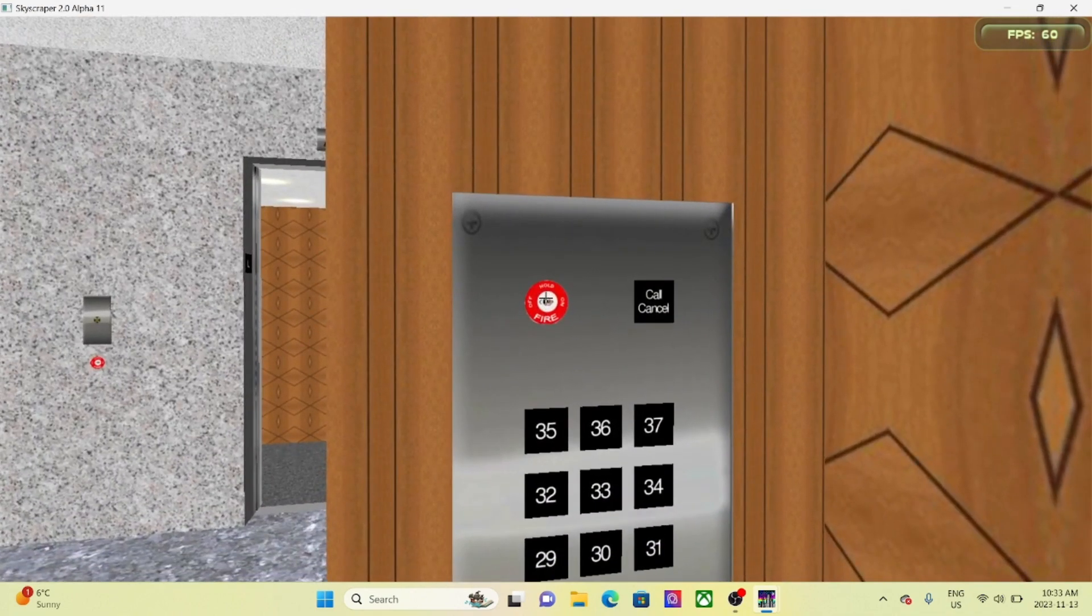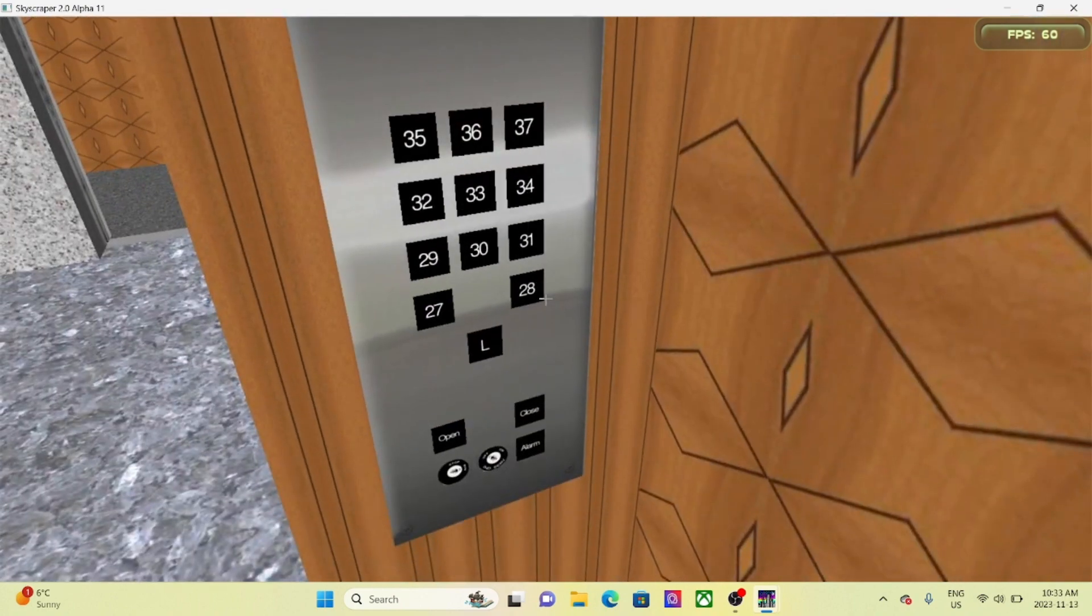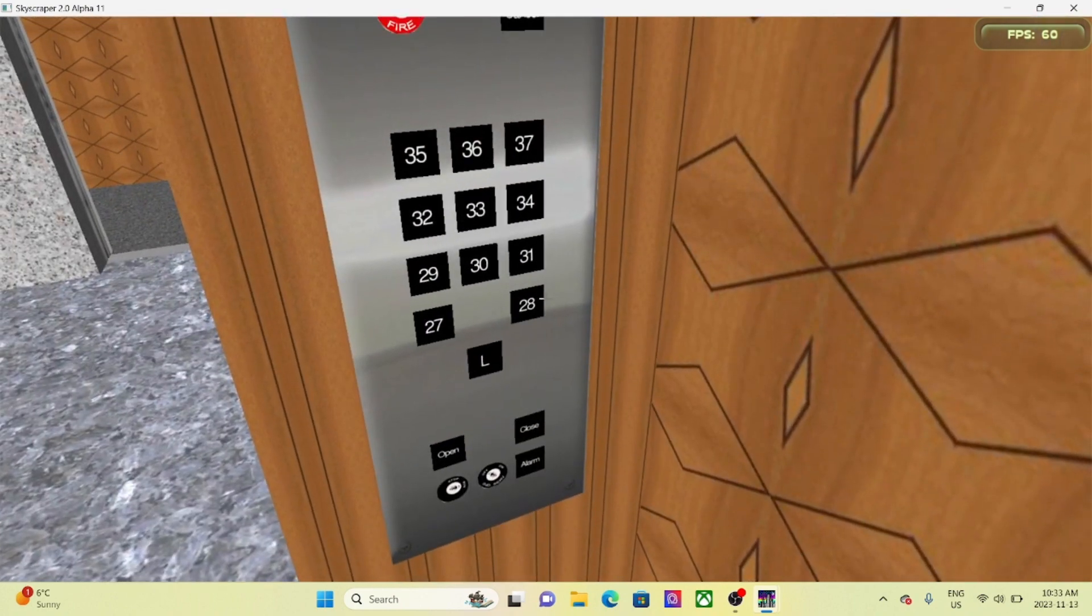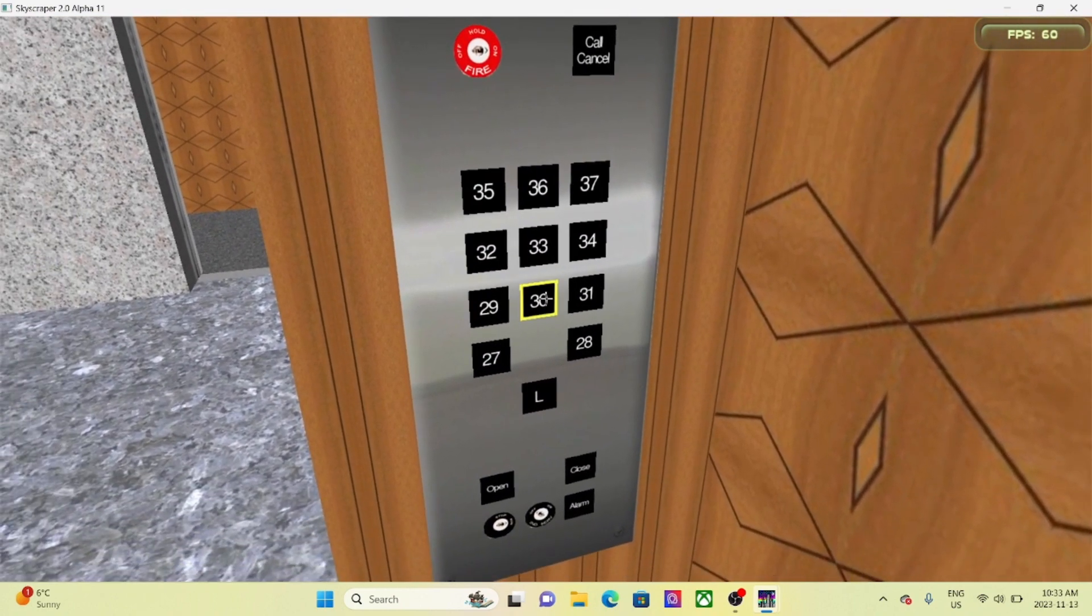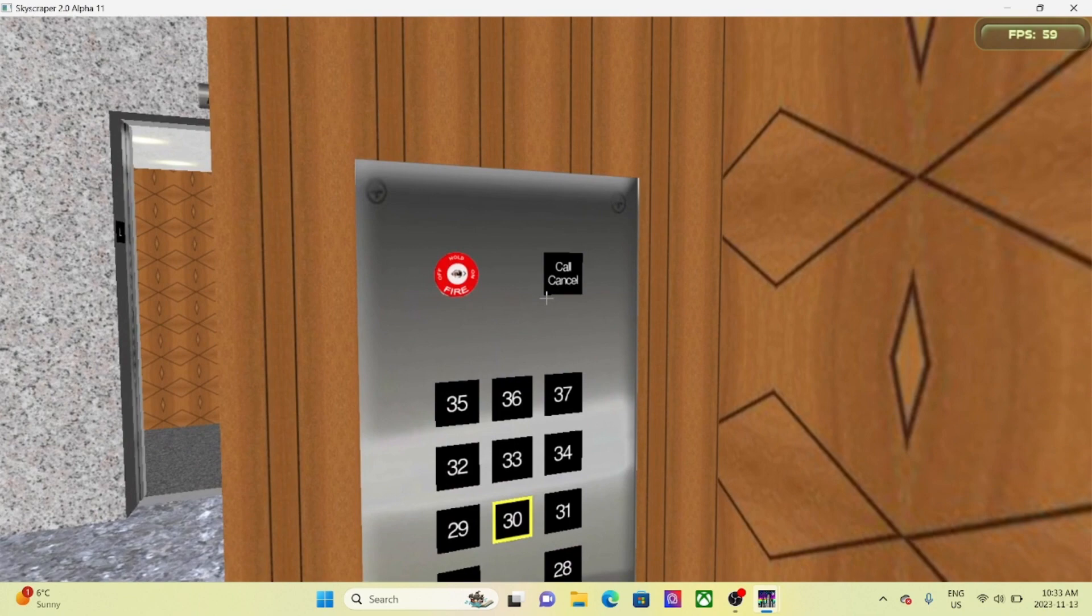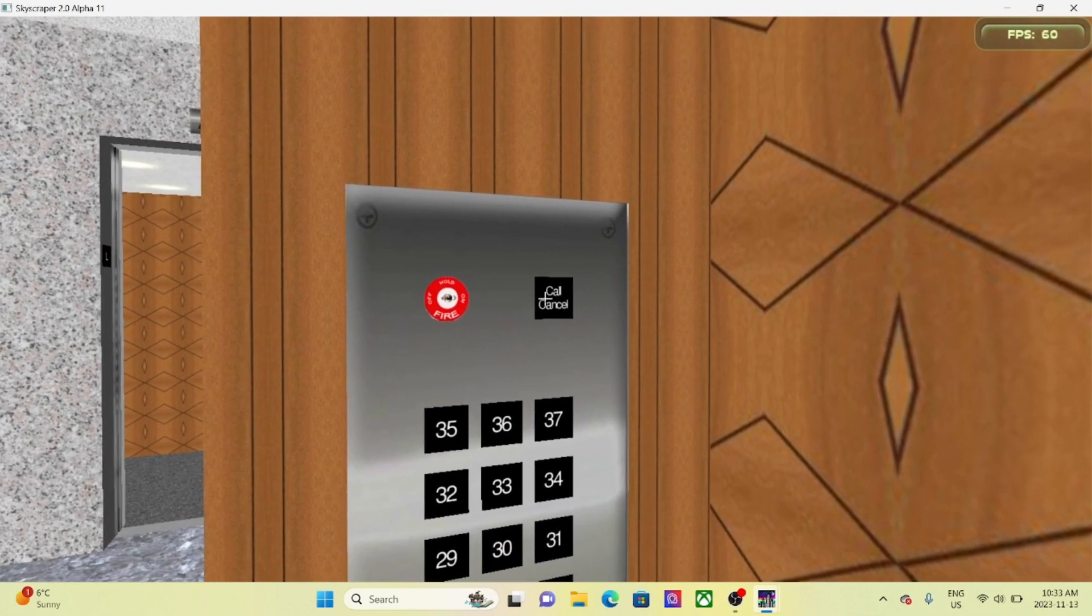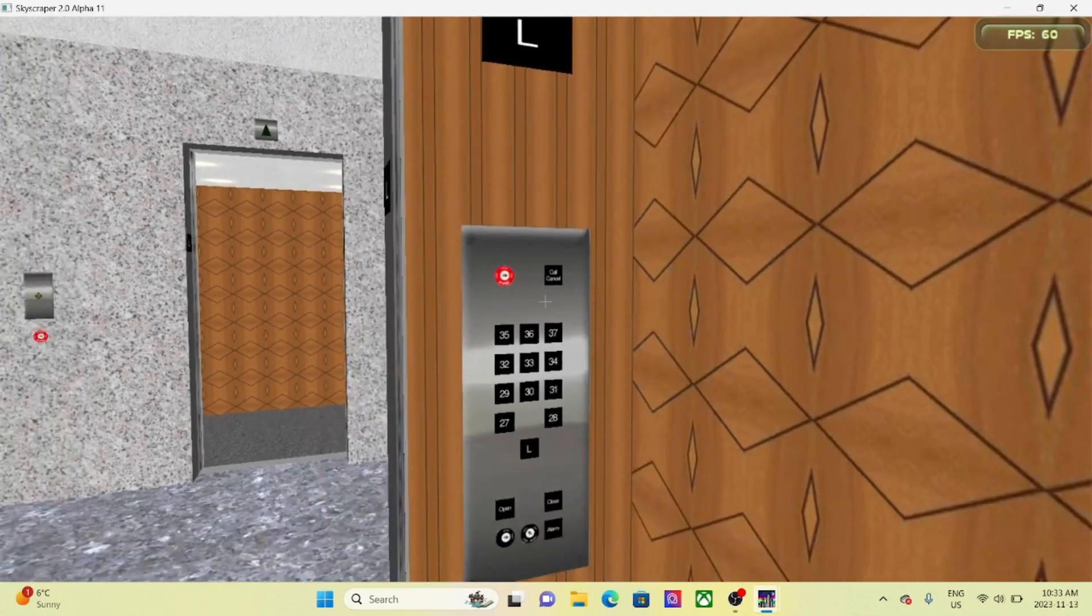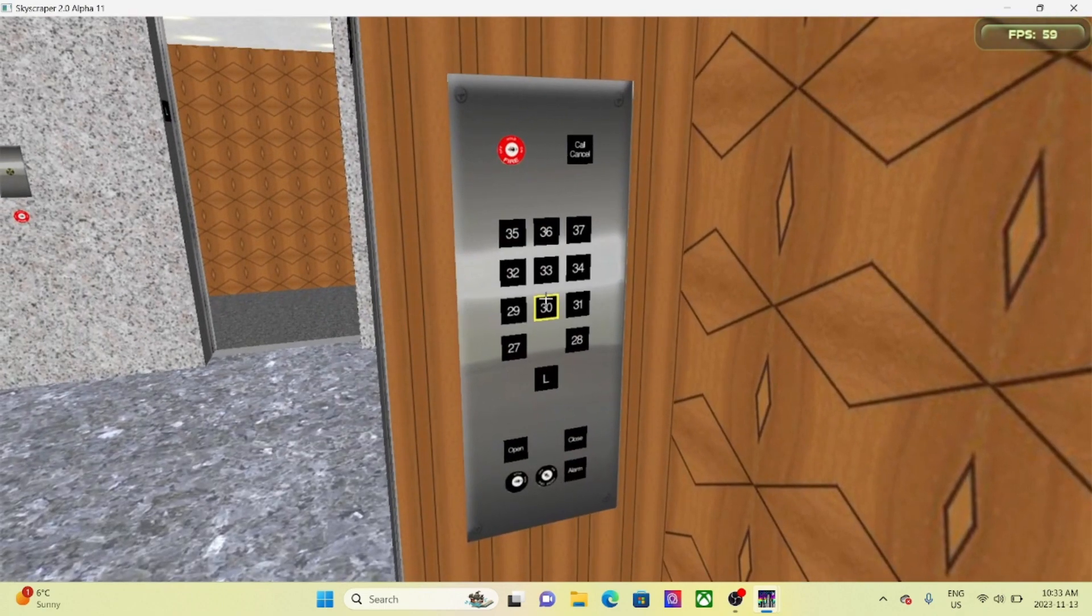Now select the floor. Suppose you don't want to go there, you can select the call cancel button. Alright, let's select the floor.